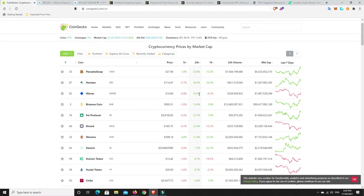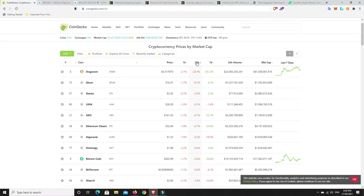But, look, some pretty good gains there. Not too bad. But, again, we saw a lot of red before. So I reckon the reds are probably going to be a little bit sort of steeper. So let's have a look. What hasn't done so well in the last 24 hours?